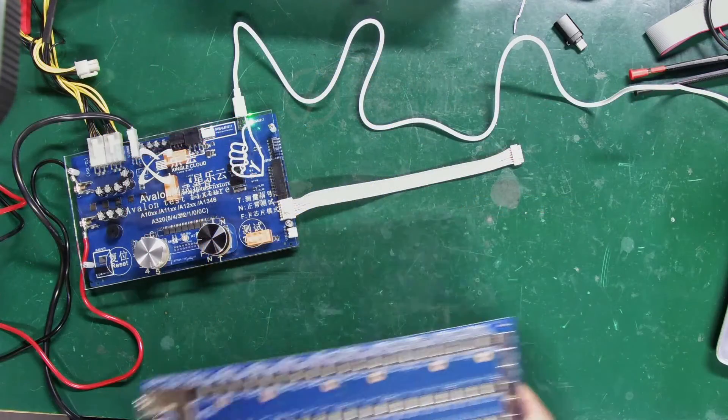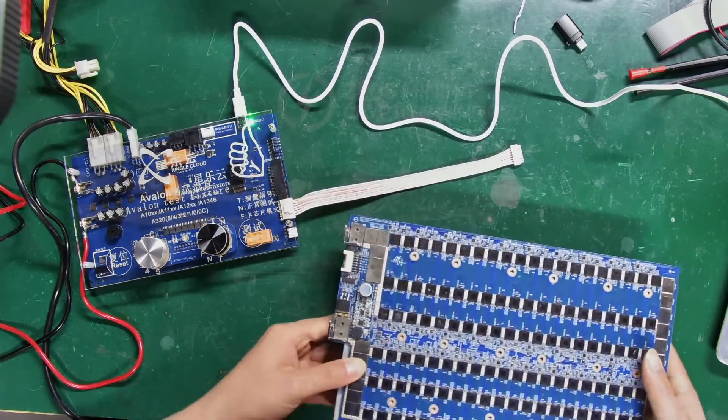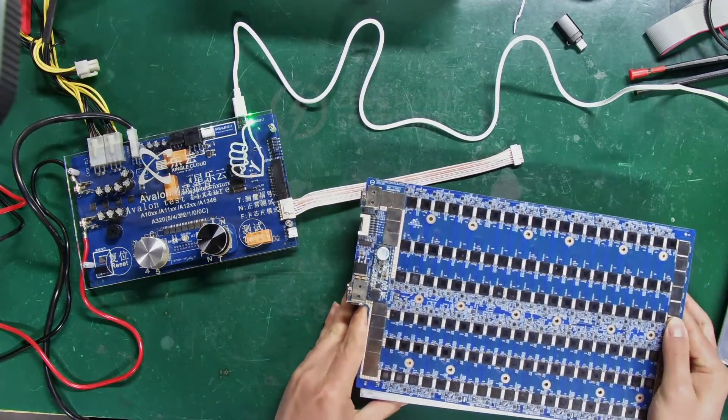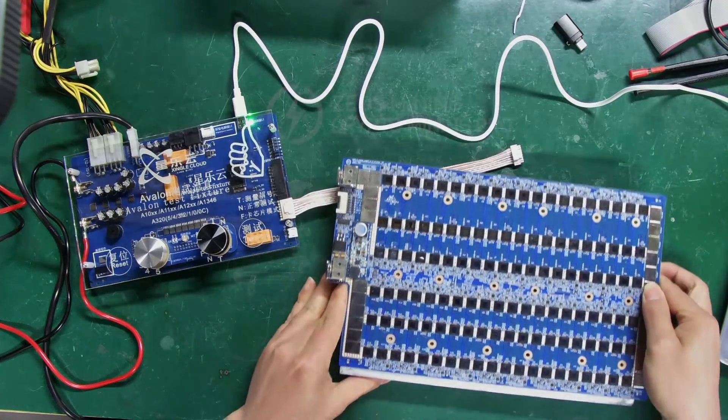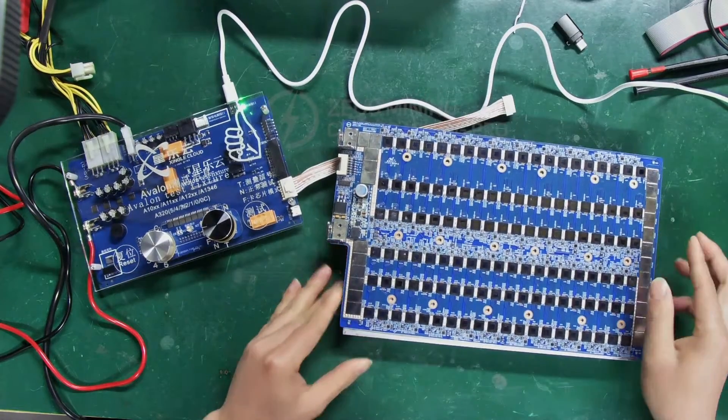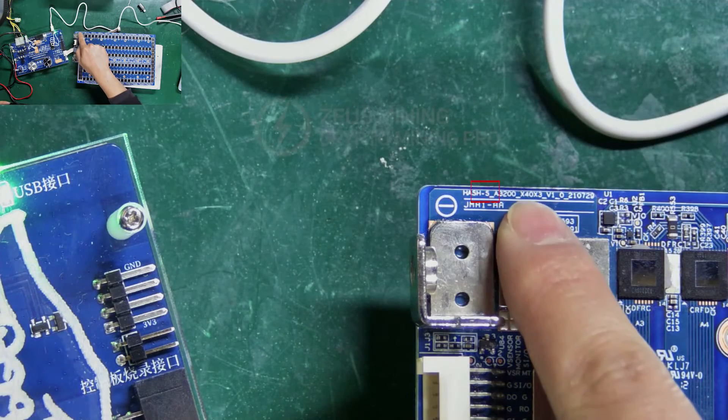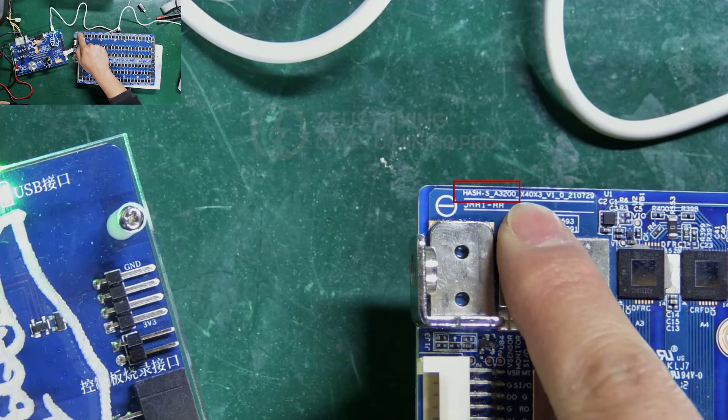Today, I chose the Avalon A1166 Pro hash board for the demonstration, and its chip model is A3200.